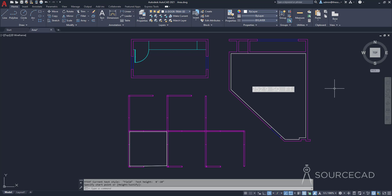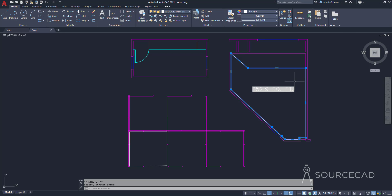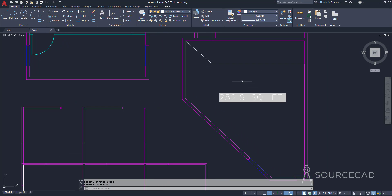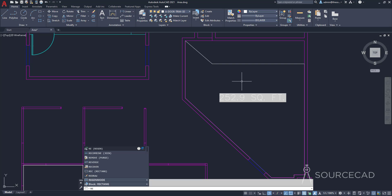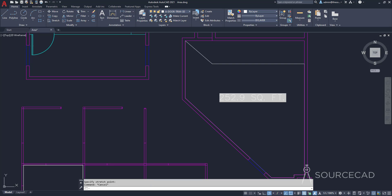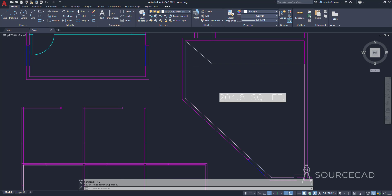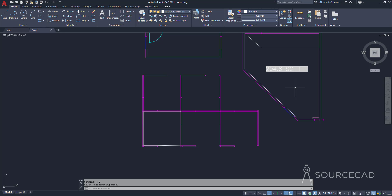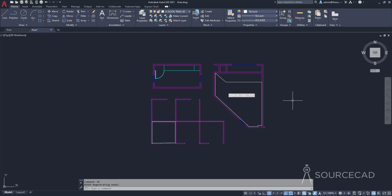This field is a special kind of text that automatically updates when the boundary changes. Let's verify: I'll change the boundary shape, and the area text doesn't immediately update — just use the REGEN command (type RE, enter) to refresh AutoCAD, and the new area appears. That's how you can show the area of any closed region using the field tool, and it will always automatically update when the respective area changes.